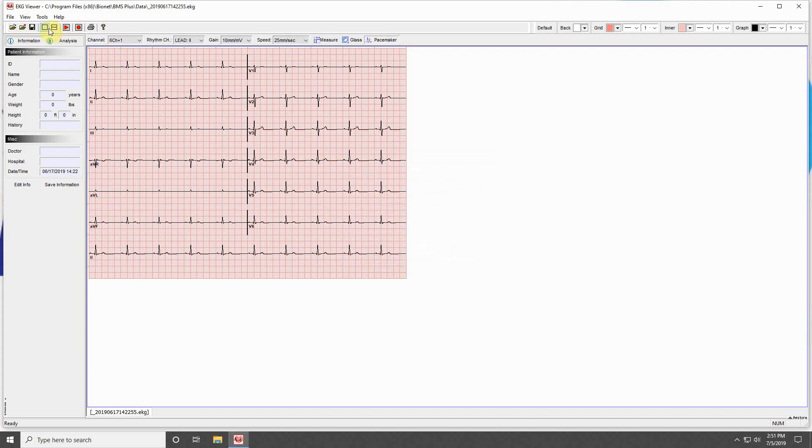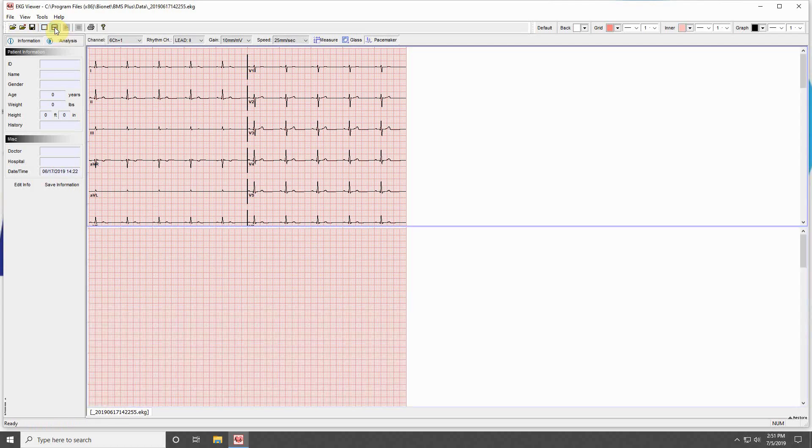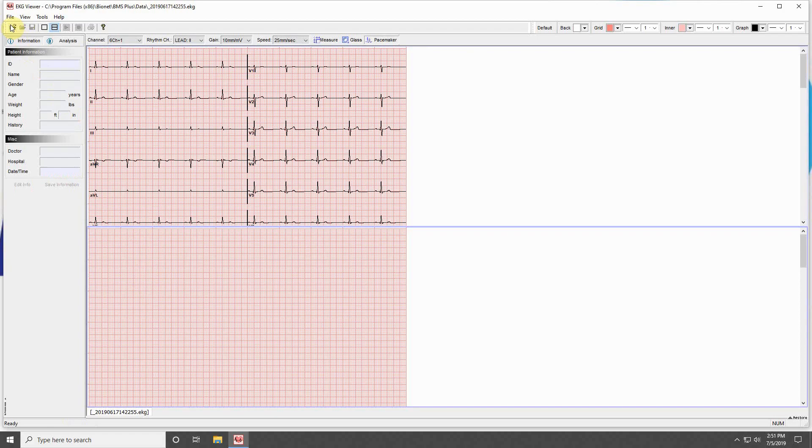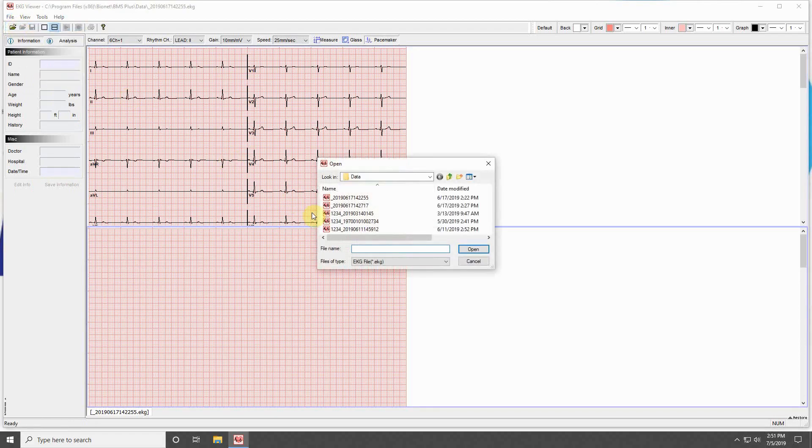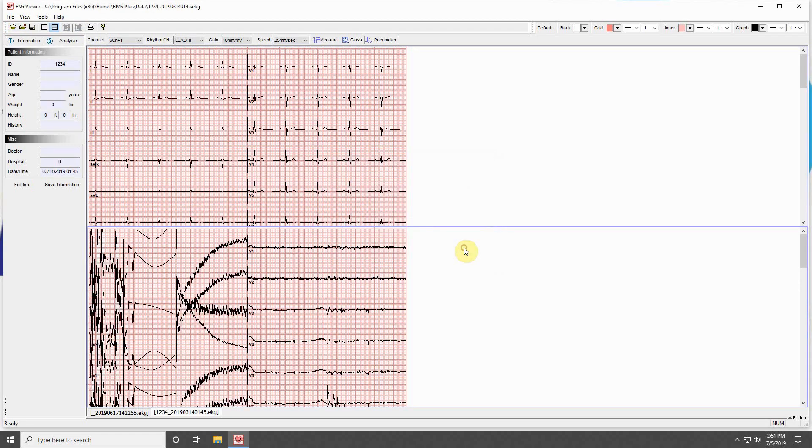The next buttons allow you to switch between one window and two window modes. Two-window mode is useful for comparing two ECGs. Click on the bottom window and open a separate file to compare the two ECGs. Click One-Window Mode to return to your original view.